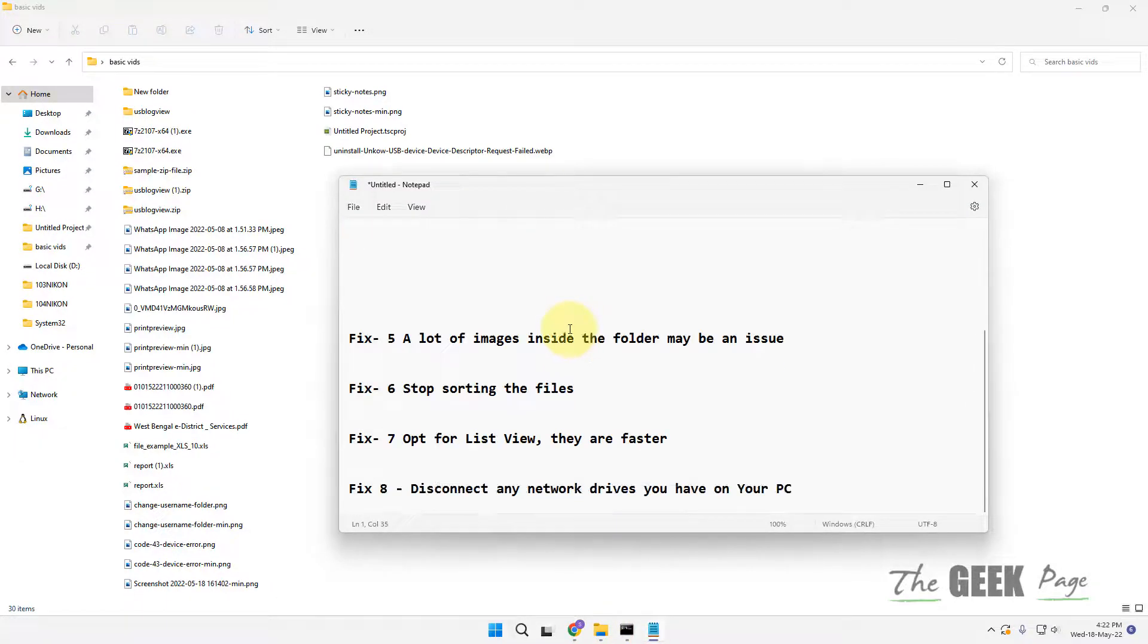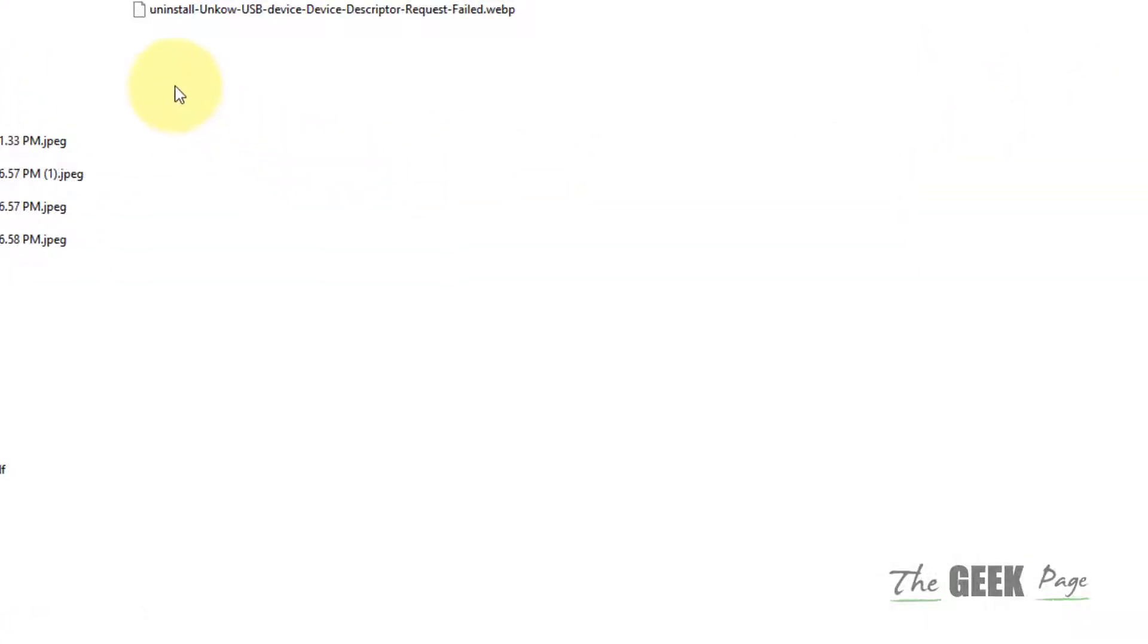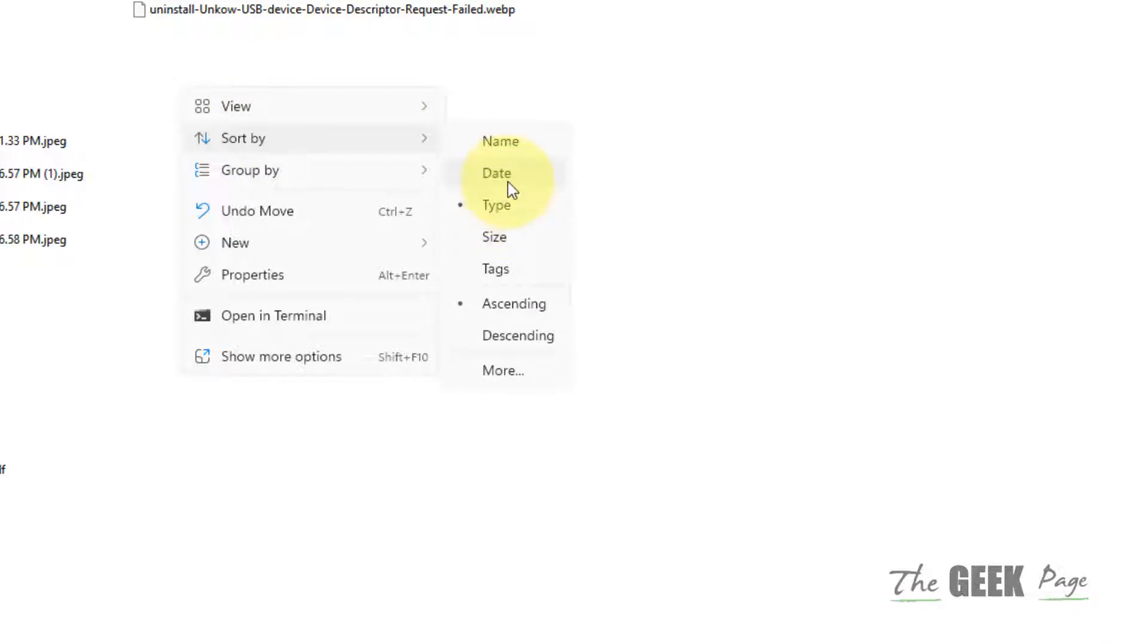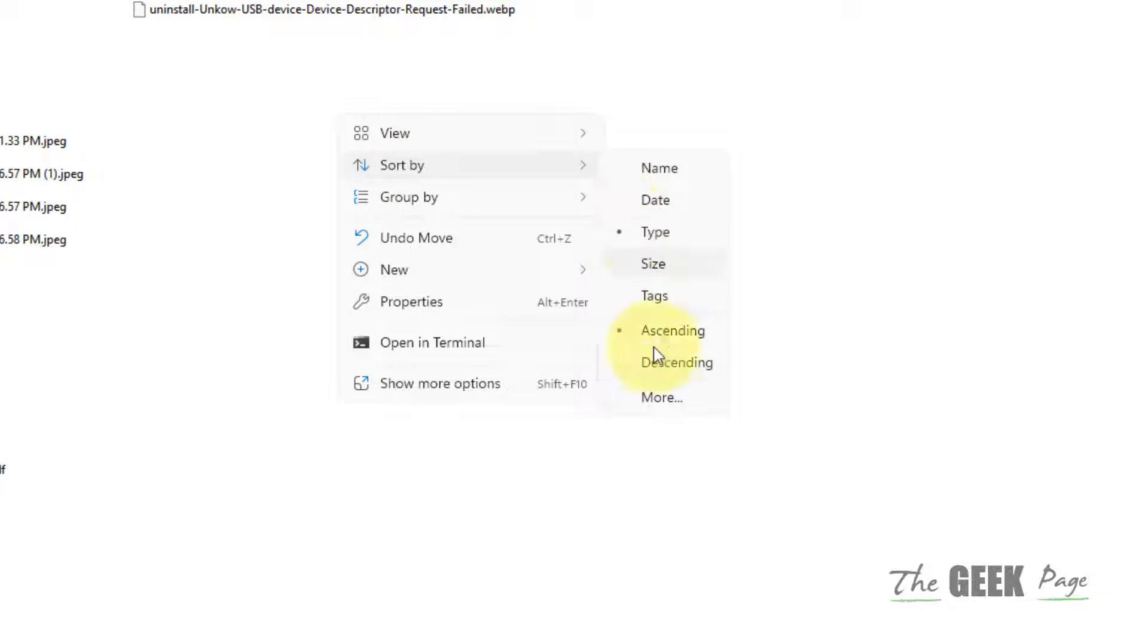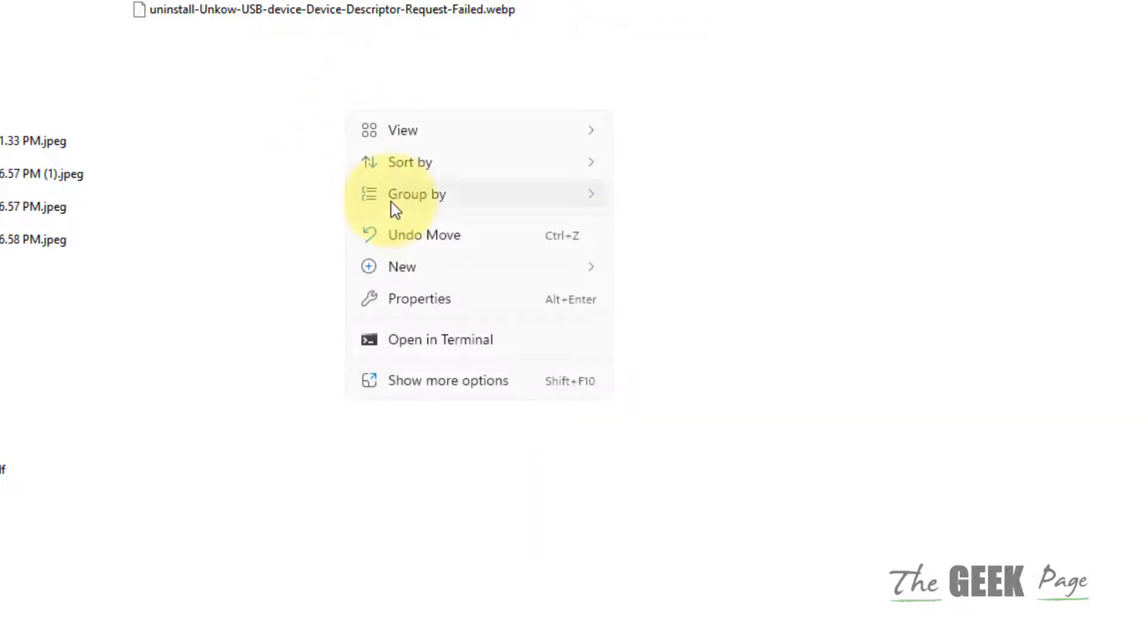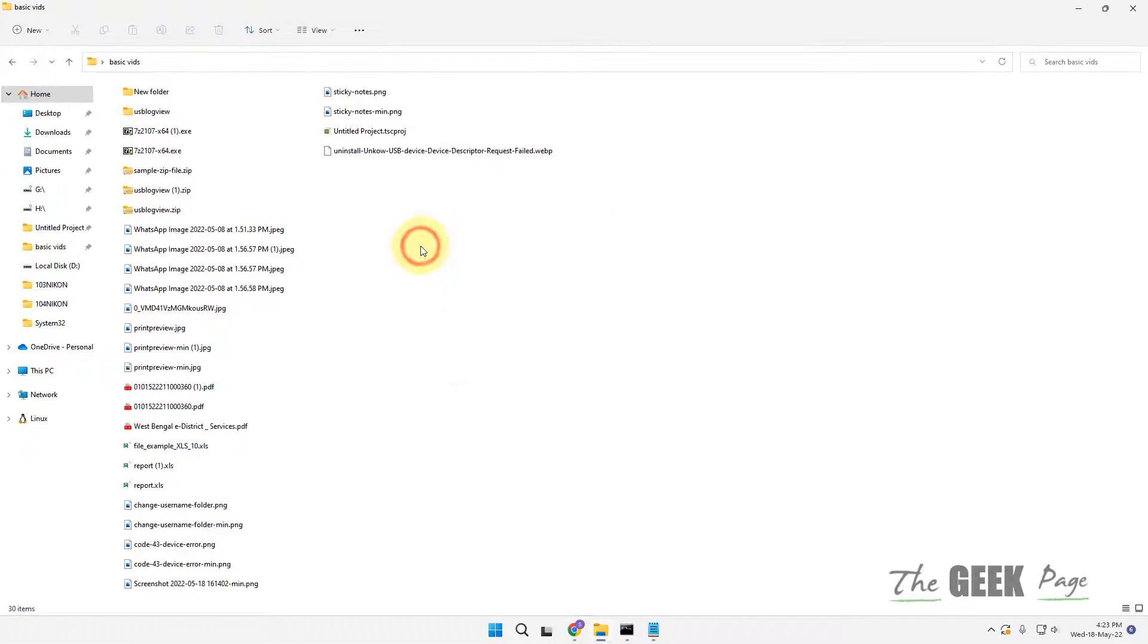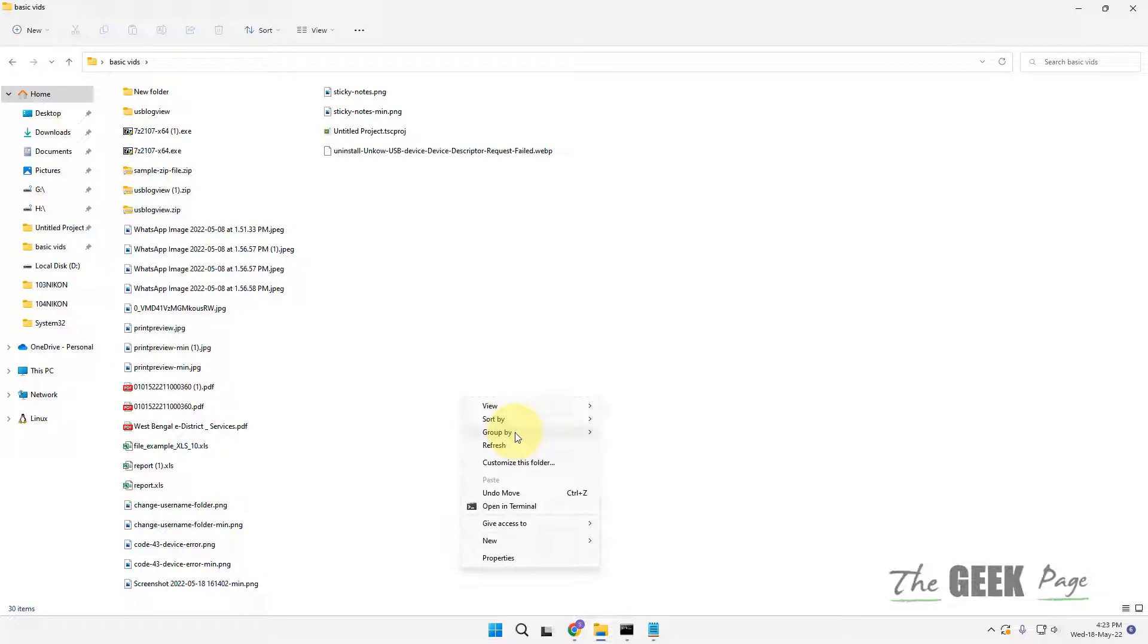If this also does not fix the issue, let's move to fix three: stop sorting the files. Many times if you sort by date or size, it makes the folder slow. What you can do is right click on any empty space, go to Sort By, click on More, and uncheck all the attributes. Click OK, now refresh it by pressing F5, and see if the issue has been resolved.